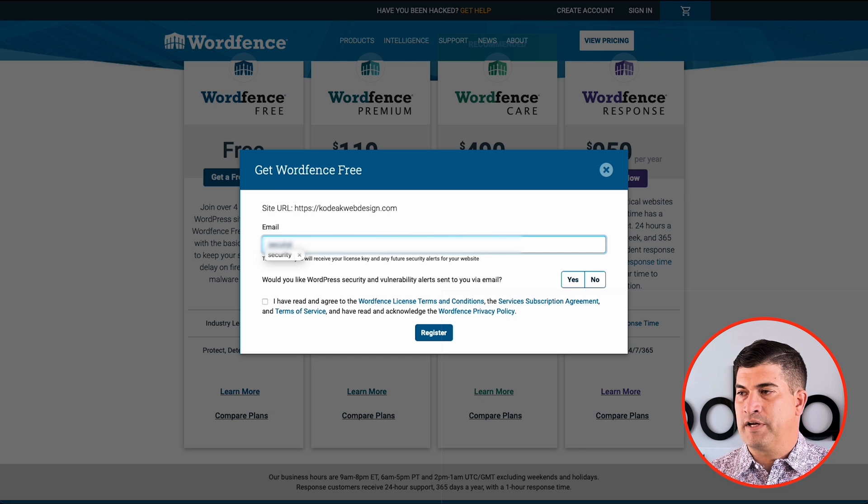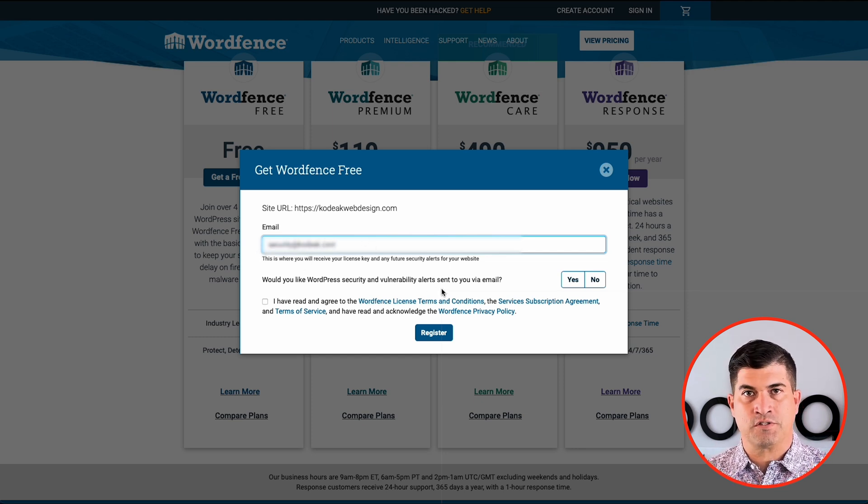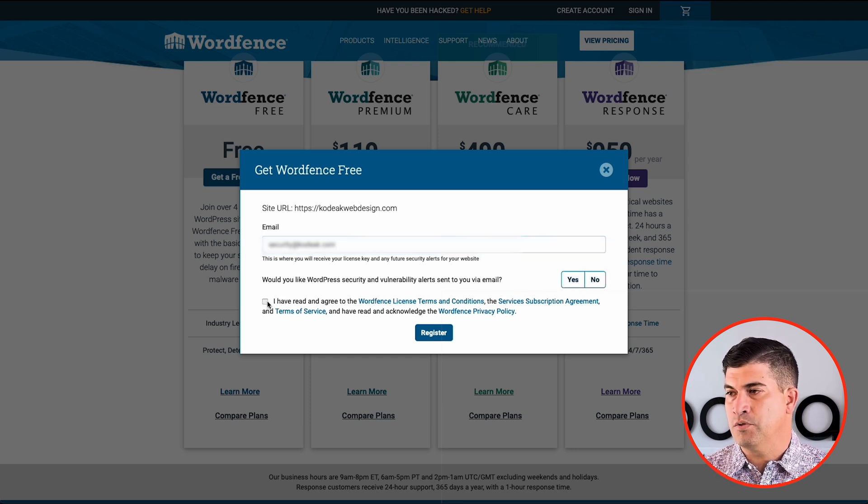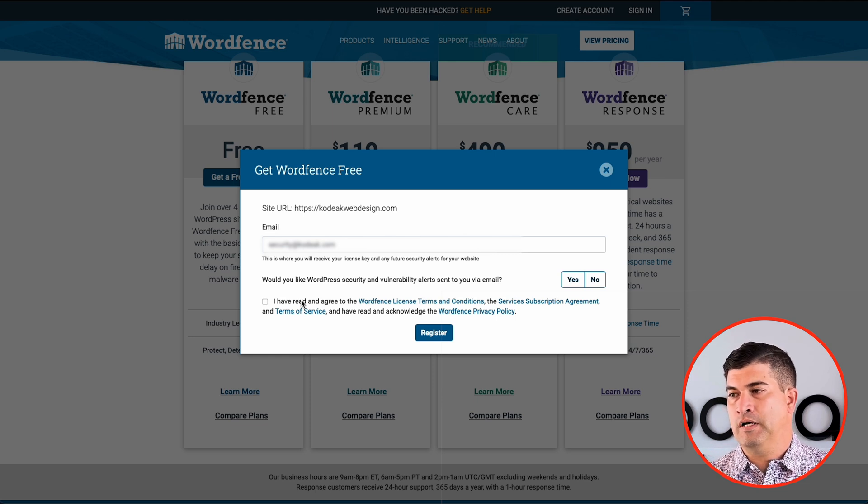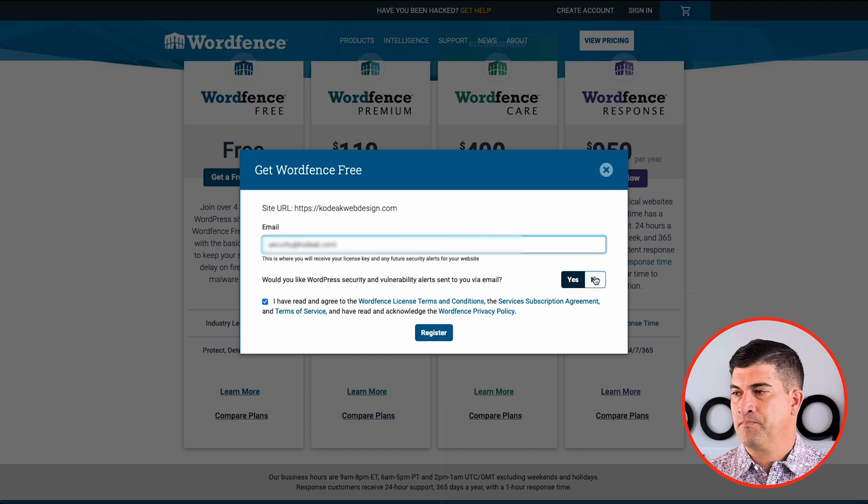So you'll want to type in an email address that you want to use for notifications for WordFence. You can either opt in to their email, but you do have to check mark that you read and agree to the terms and conditions here.